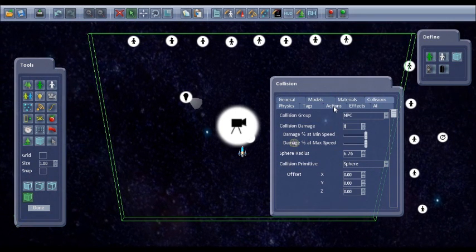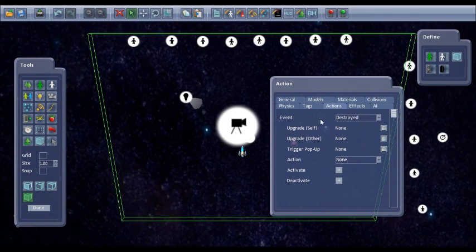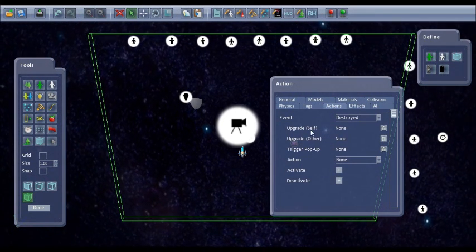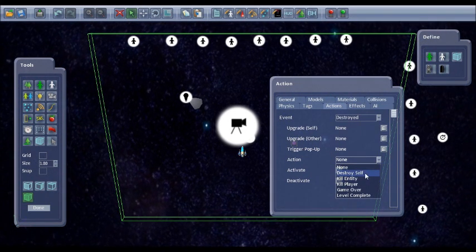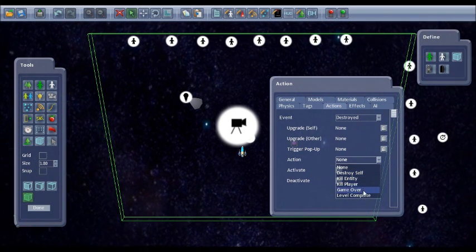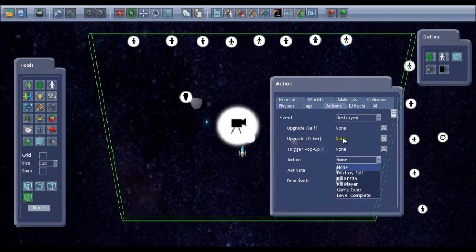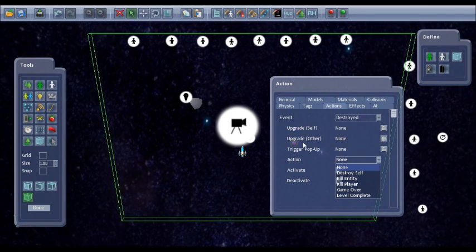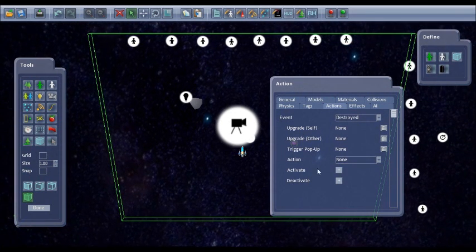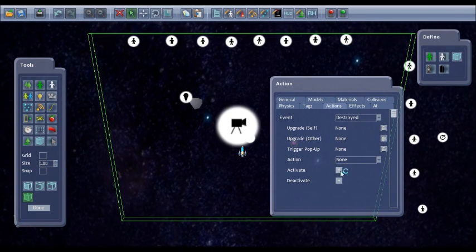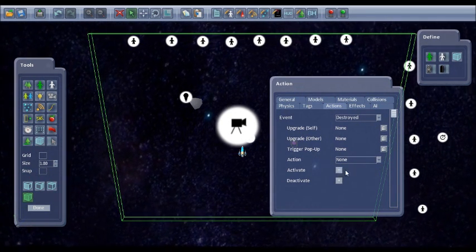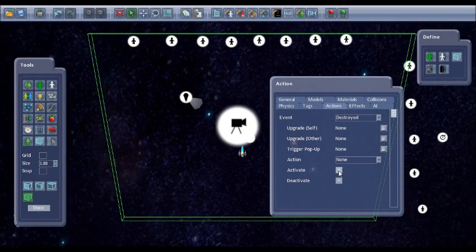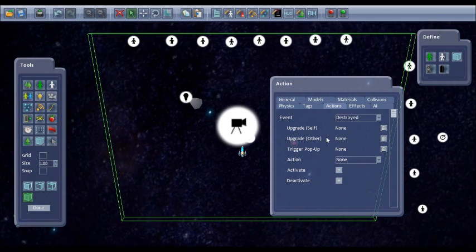And then actions. There's different things, actions you can set up. Destroy self, kill entity, play a game over. And then actions, we can also set up upgrades and trigger pop ups or activate other entities that may be activated. Different bonus.